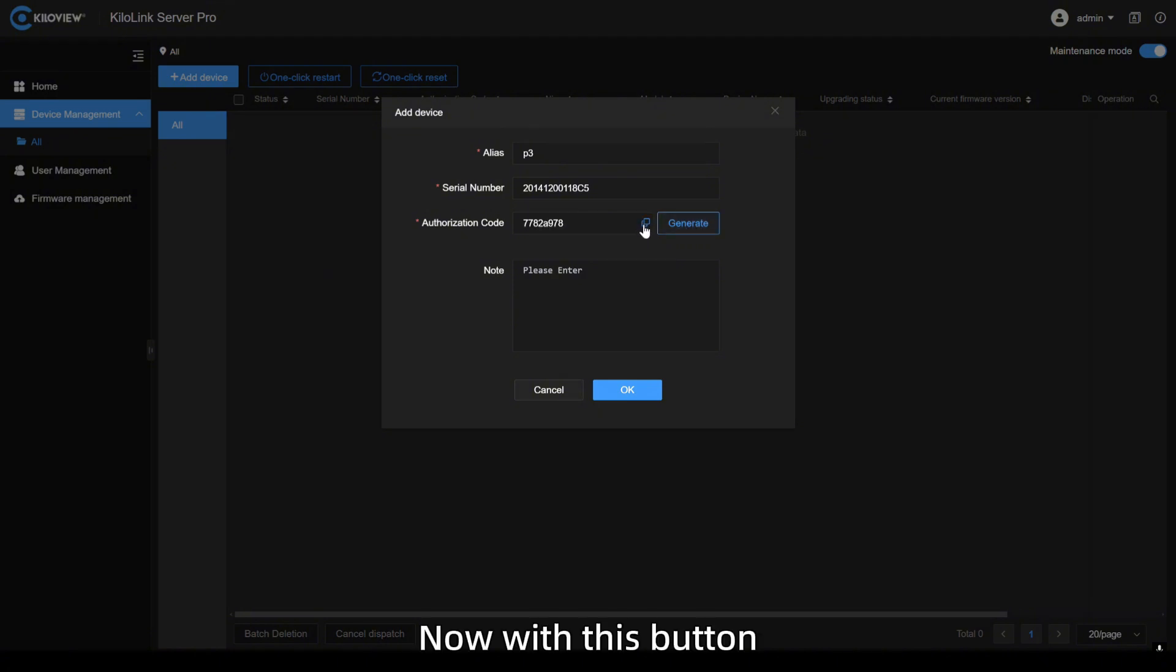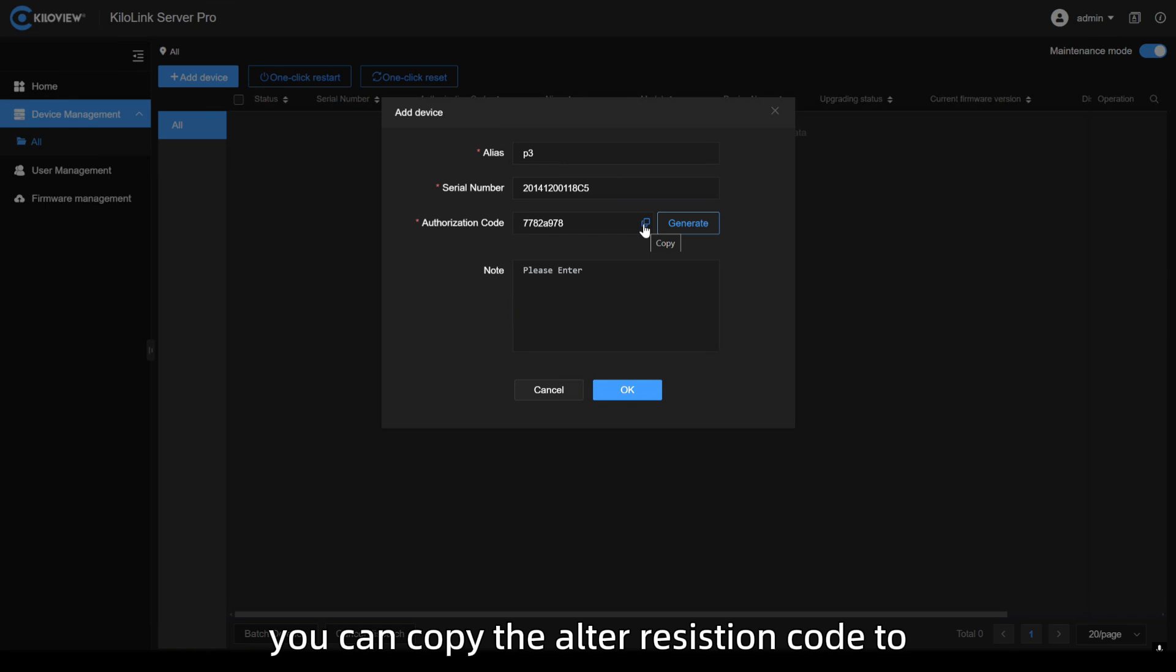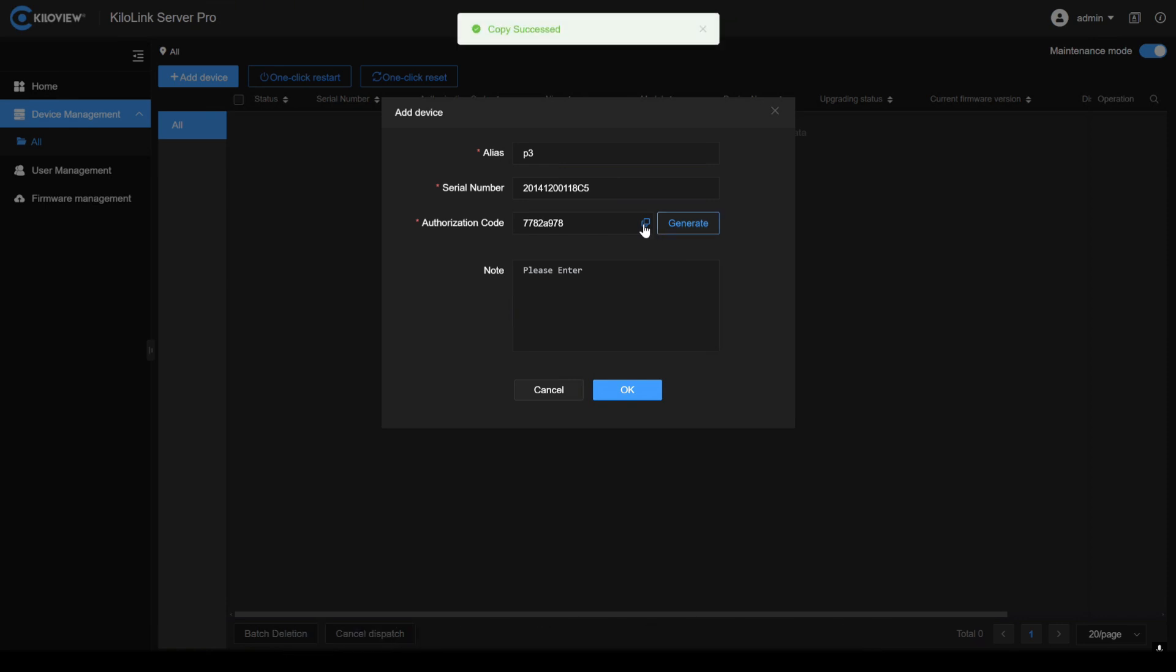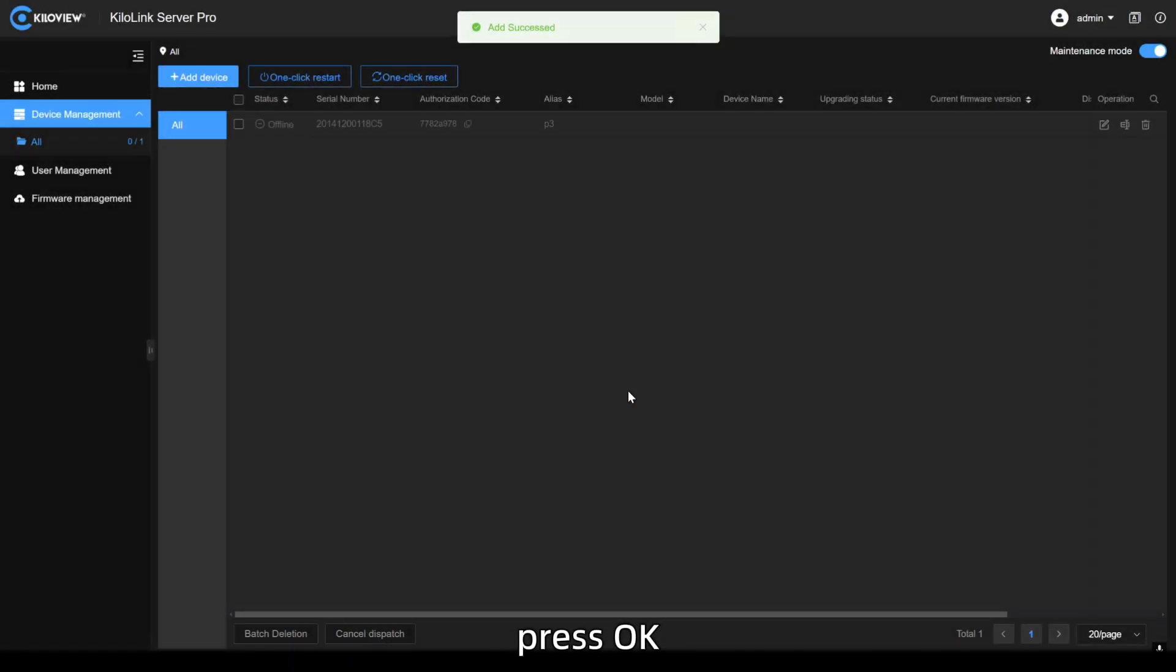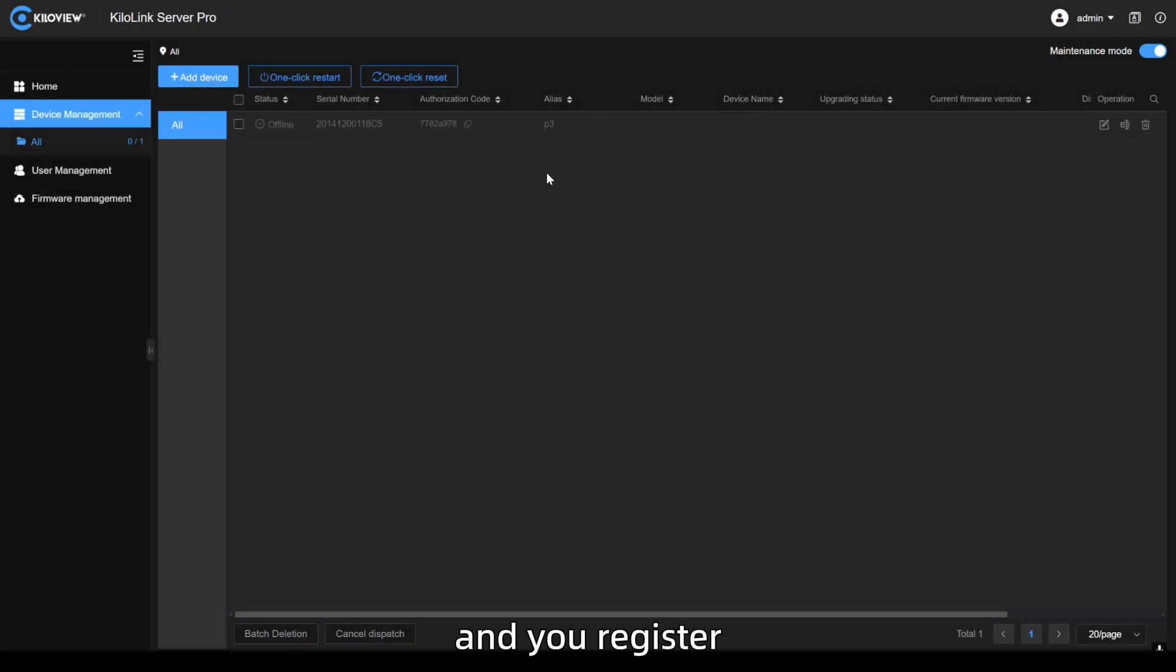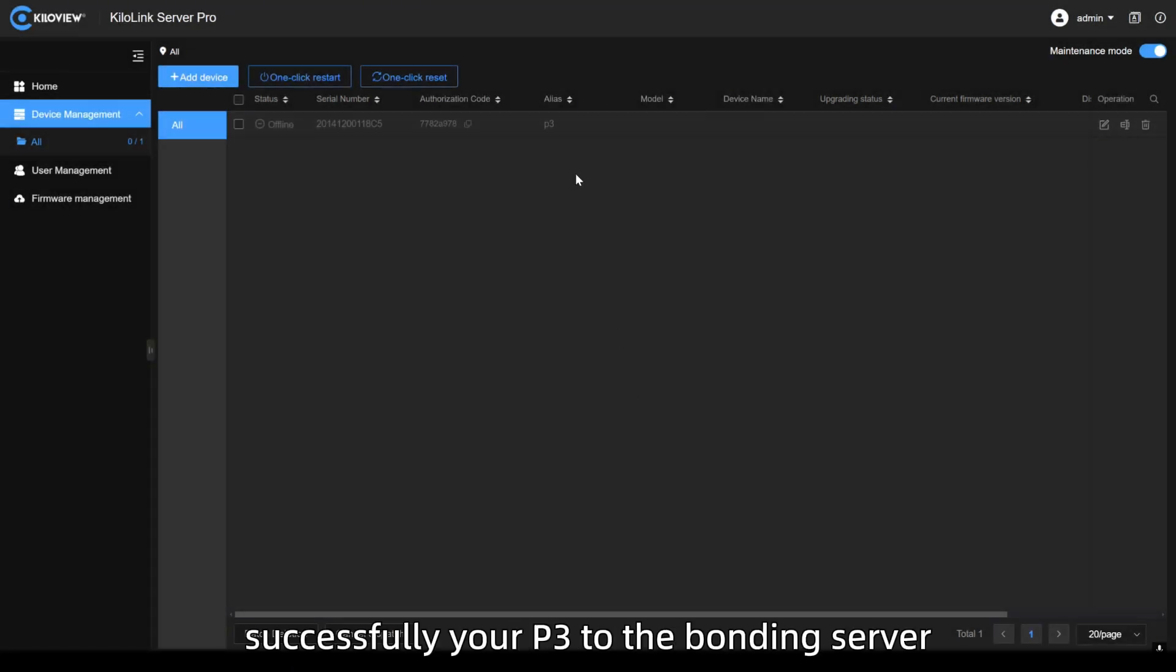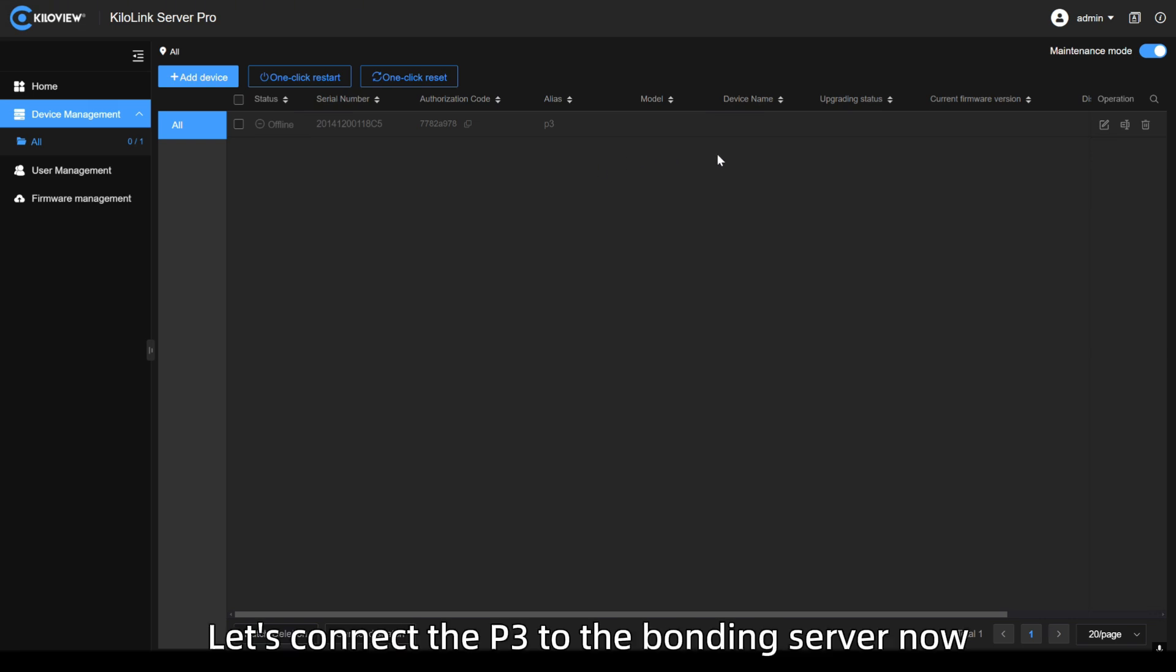Give it a name and click on generate authorization code. Now, with this button, you can copy the authorization code to then paste it into the P3. Press OK and you'll register successfully your P3 to the bonding server. Let's connect the P3 to the bonding server now.